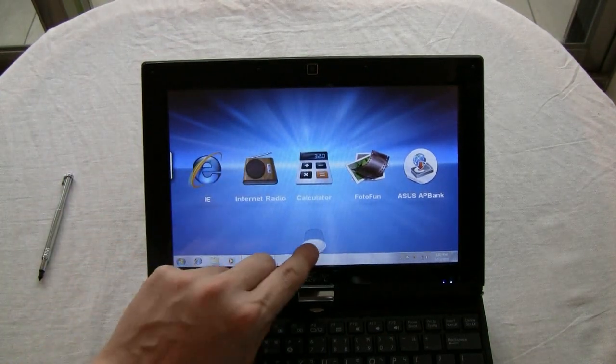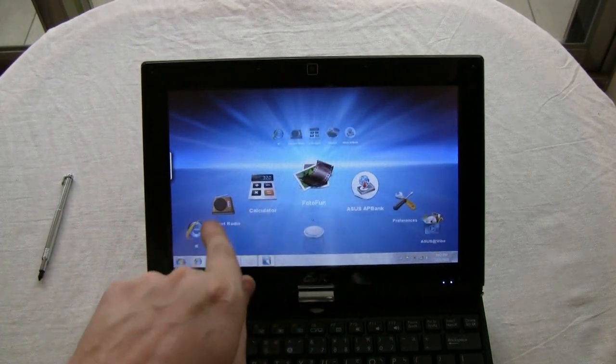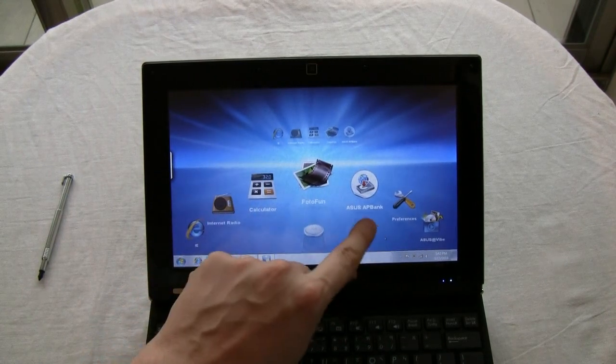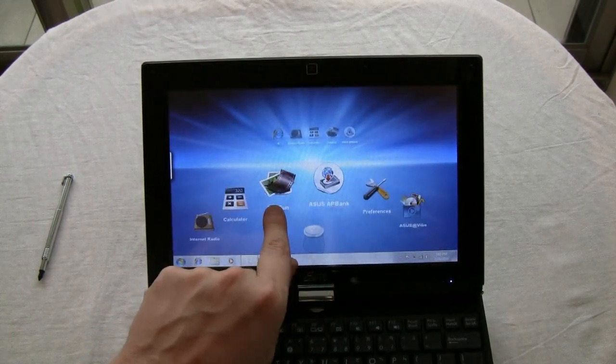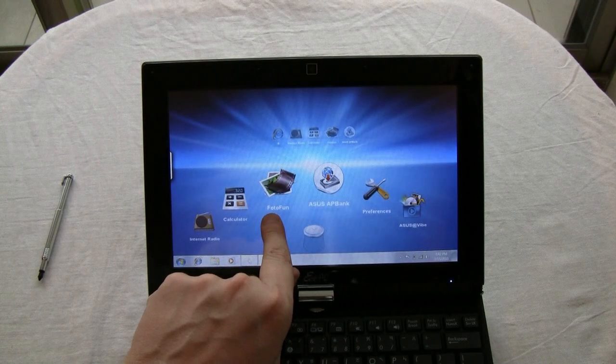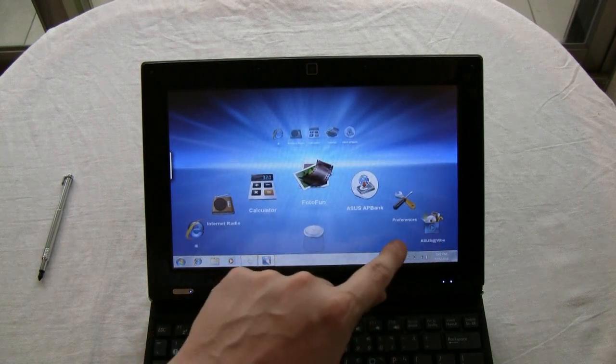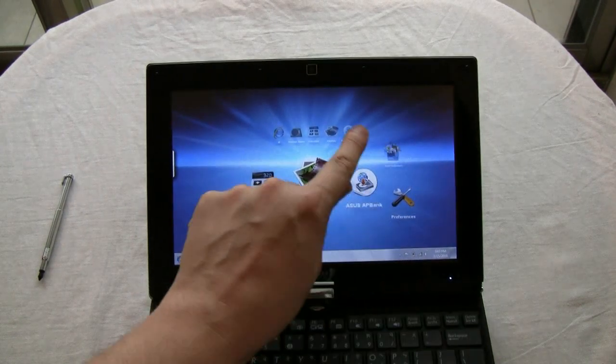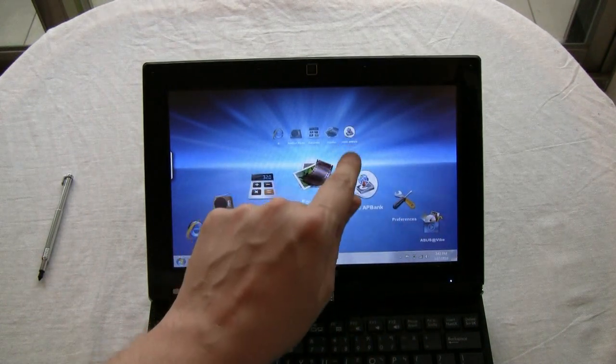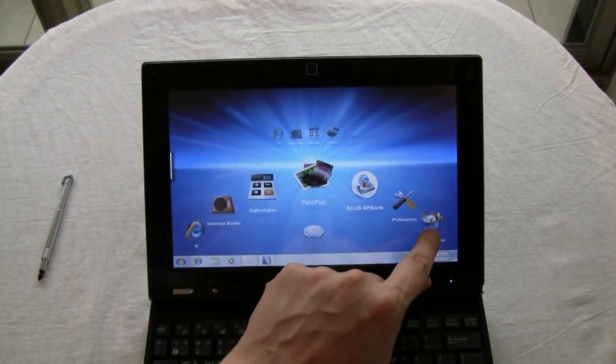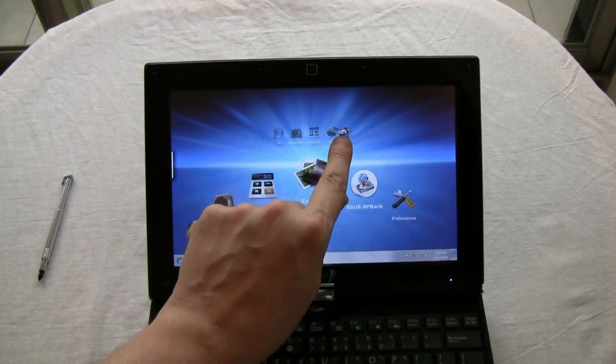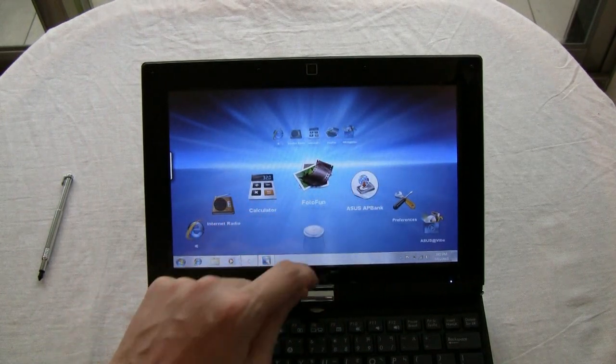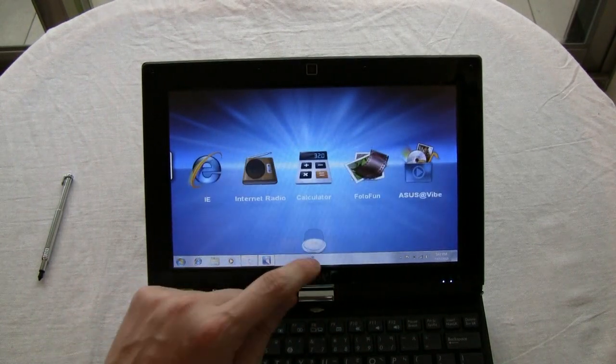And I definitely should switch back into the finger mode right now, because it makes it a little bit easier for me to handle the whole thing here. Okay, finally. You can also change these favorite applications to a couple of other ones. But really only a couple.